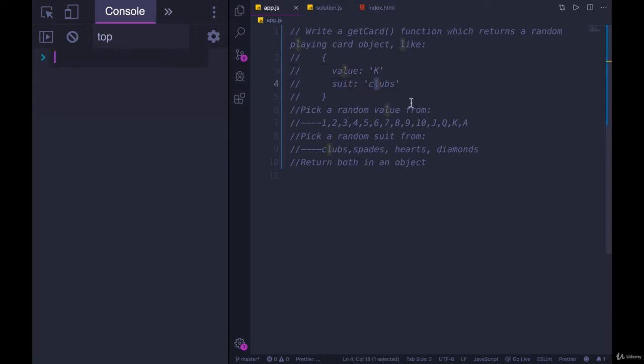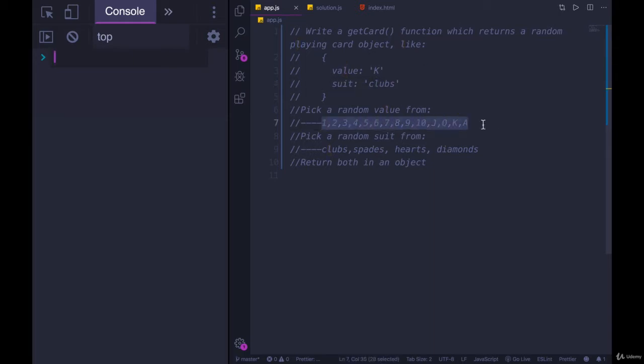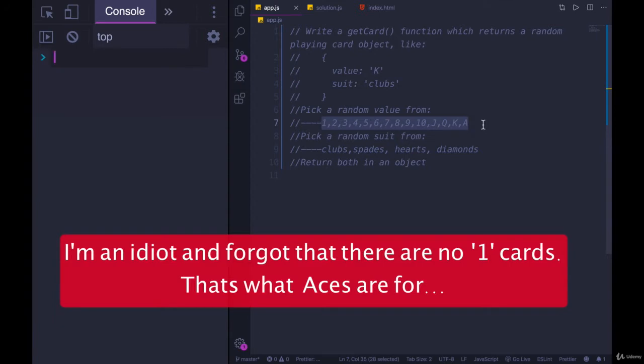Clubs, diamonds, hearts, or spades. So all you need to do is pick one of these random values: one, two, three, four, five, six, seven, eight, nine, ten, jack, queen, king, ace.